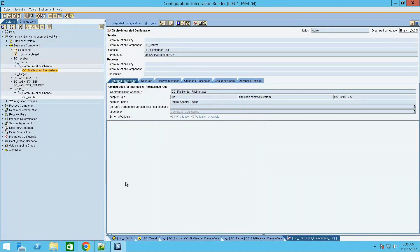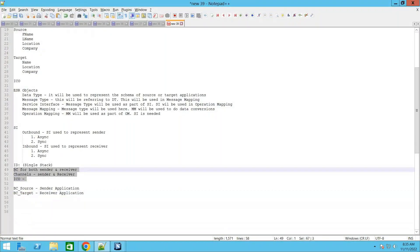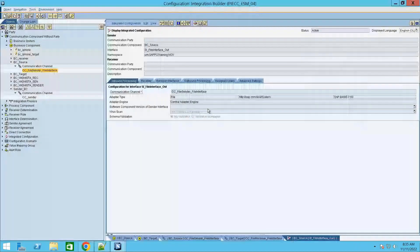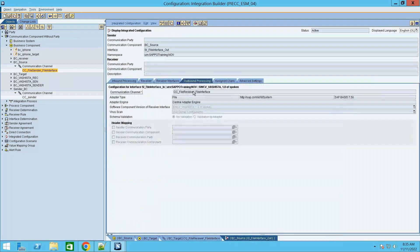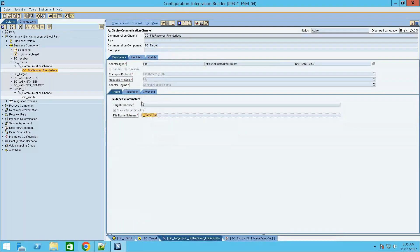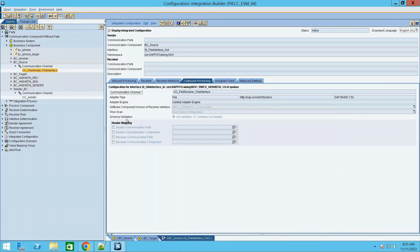These are the objects needed for this particular interface. We don't need any other objects to run this interface. However, there are a few more details needed — such as what path to use to pick the file, what to do with the file after picking it (delete or archive), and receiver channel details like where to place the file and the naming convention. We'll discuss these in the next session as part of file adapter configuration for both sender and receiver.